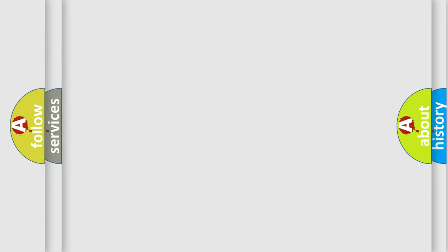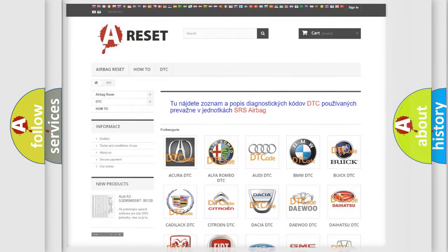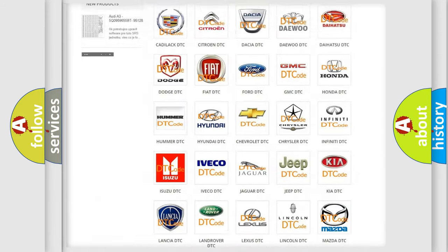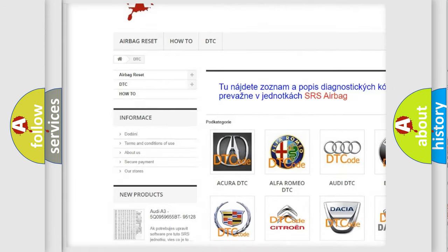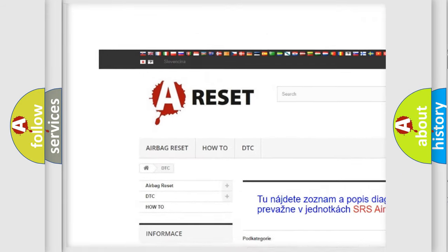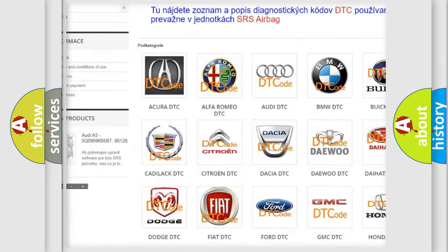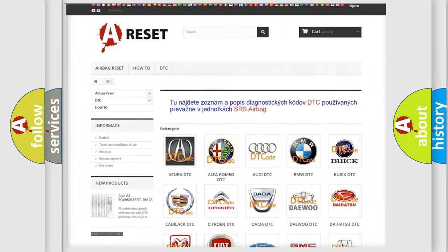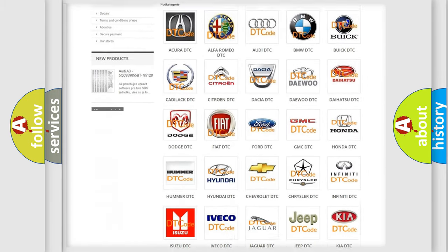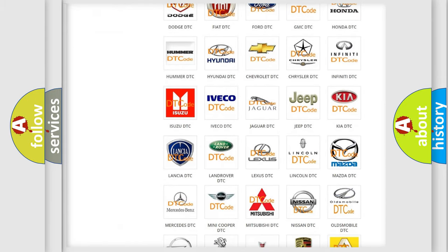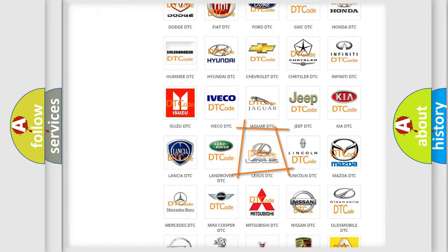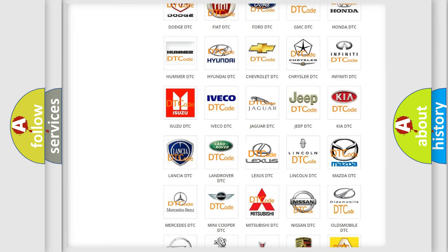Our website airbagreset.sk produces useful videos for you. You do not have to go through the OBD2 protocol anymore to know how to troubleshoot any car breakdown.